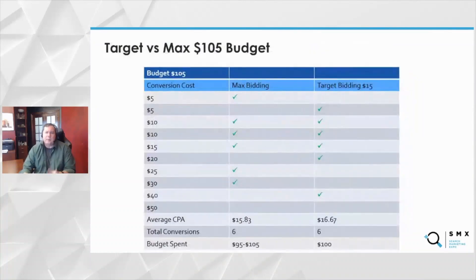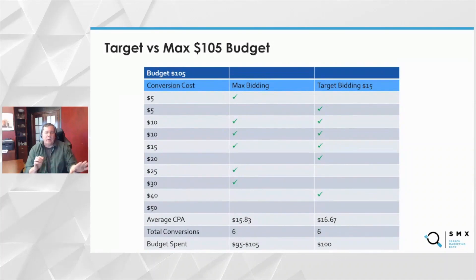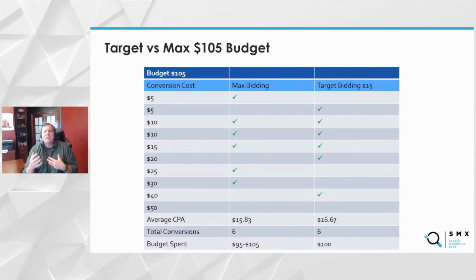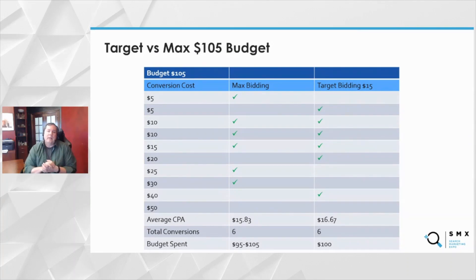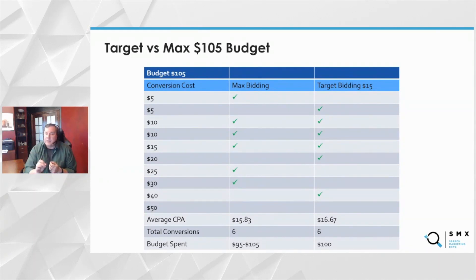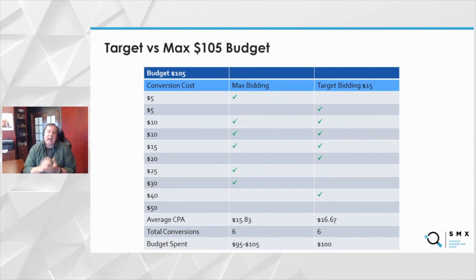Let's do some examples. Say I have a $105 budget, and these are the possible conversions. Google doesn't know these are the actual conversions — they make some good guesswork, but they don't always get it right, which is why we'll see some cheap or expensive conversions that are missed. But overall, if these are our conversions and we say max bidding, max is going to say there's an easy conversion at $5, an easy conversion at $10, and keep going until it hits its entire budget for the day. In this case, that blended CPA would be about $16, with six conversions, spending most of the $105 budget.